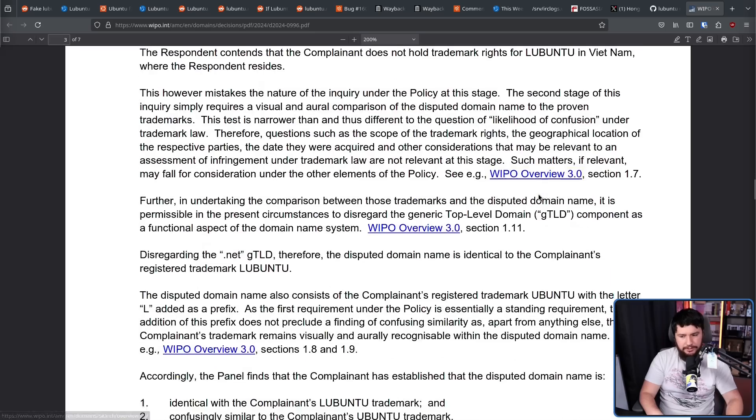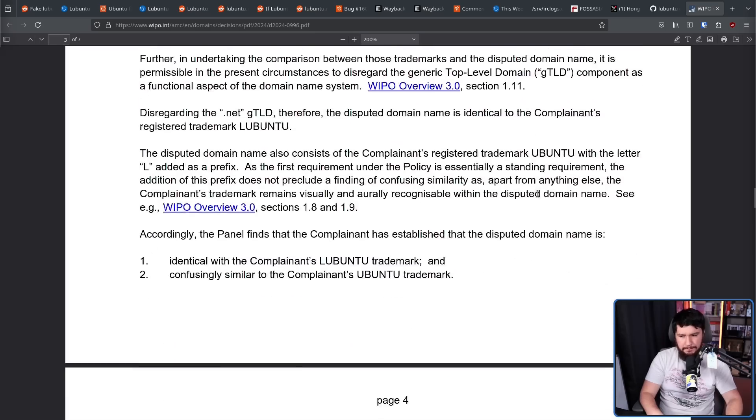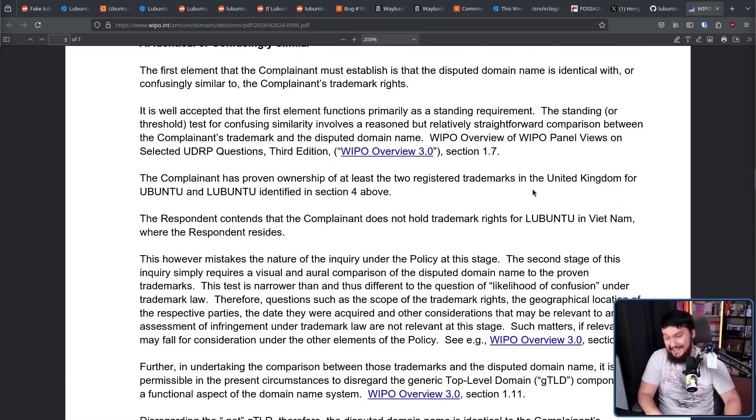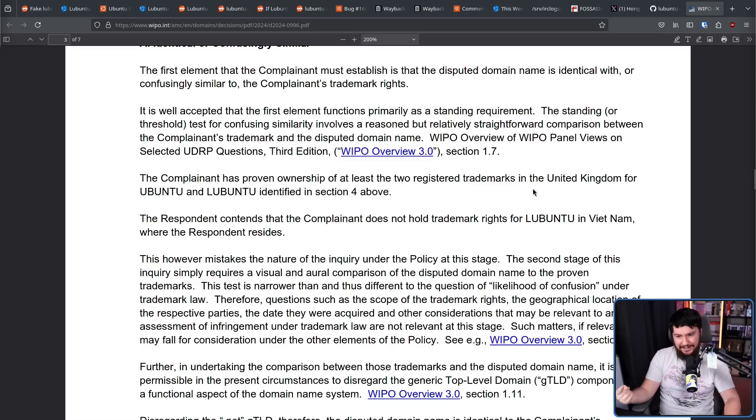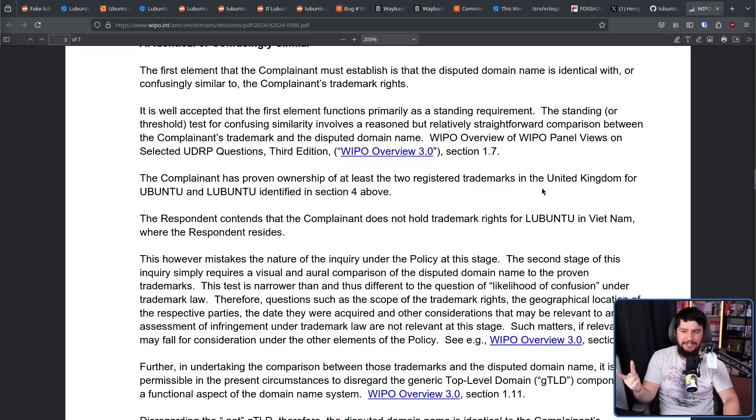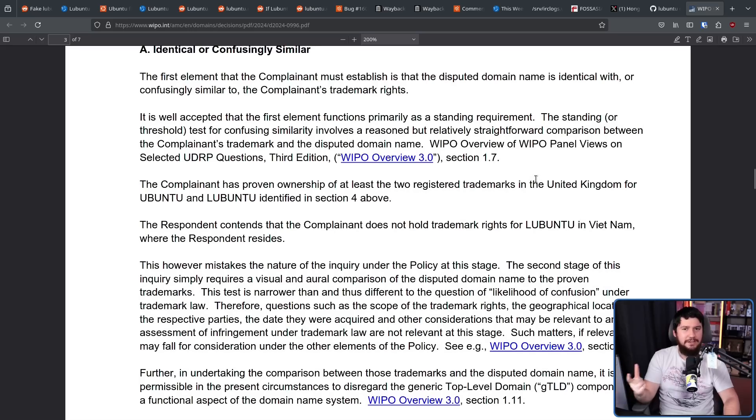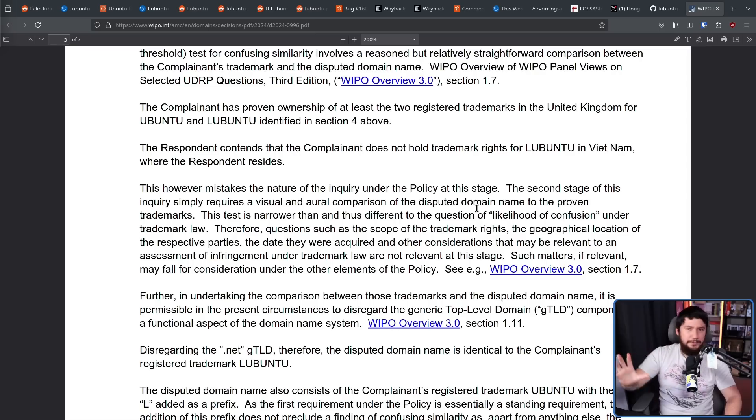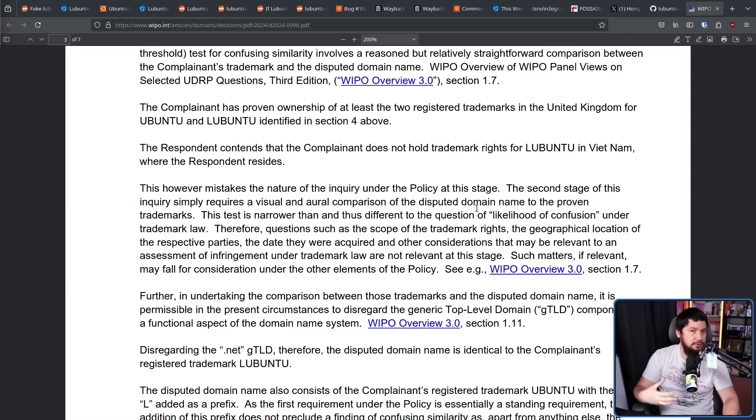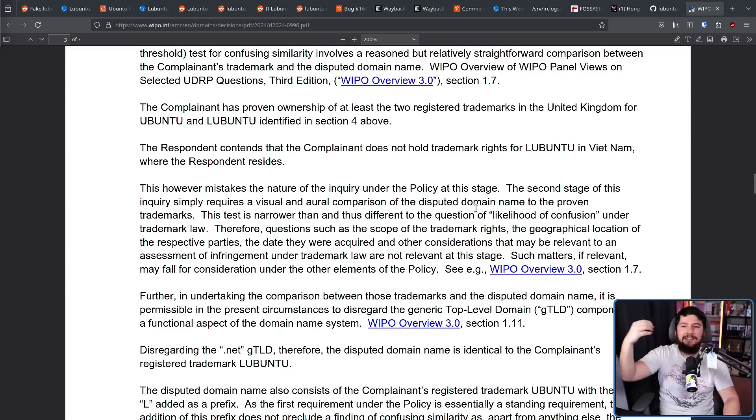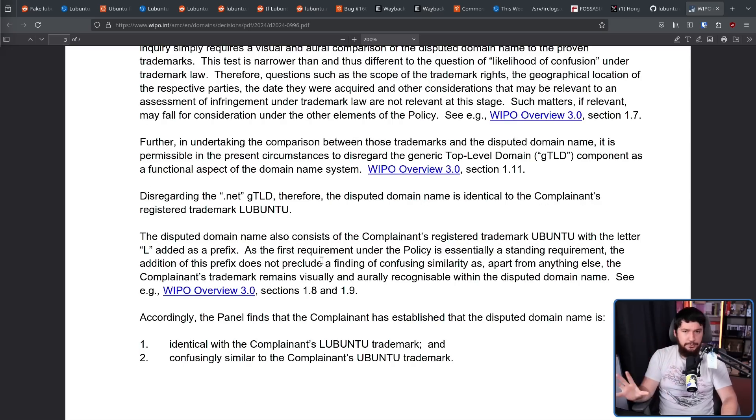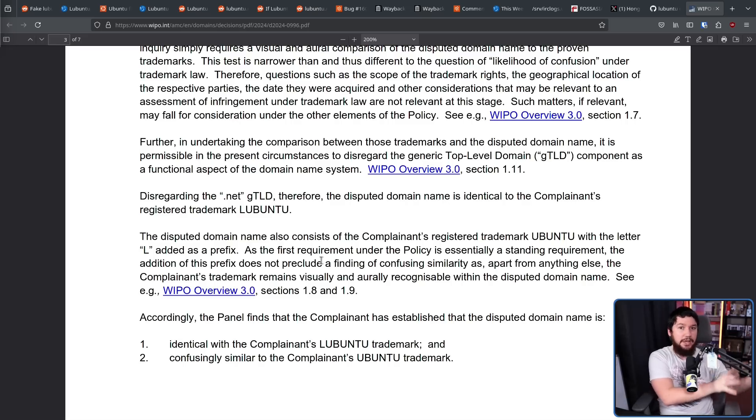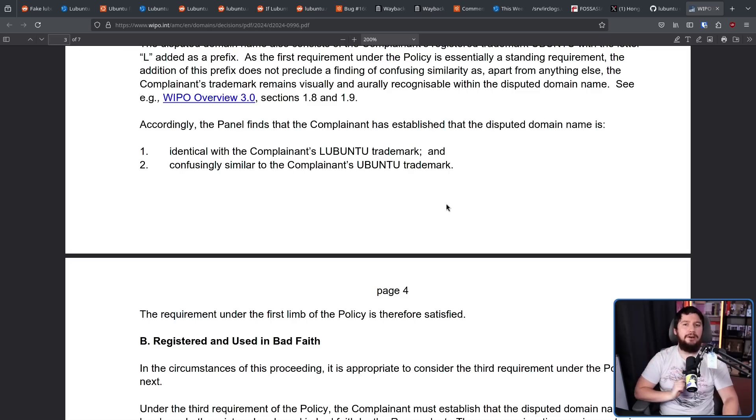There is a lot of text written here, but yes. Now, the respondent, the people the complaint is being made against, they argue that the Lubuntu trademark is not being held by Canonical in Vietnam. Therefore, they should be able to use it. WIPO says this is not really relevant to this part of the discussion. This is about likelihood of confusion. Geographical trademark location is at a later point in the discussion. To add to this, using the name Lubuntu is also confusingly similar to Ubuntu, which is another trademark held by Canonical. One part is now confirmed.